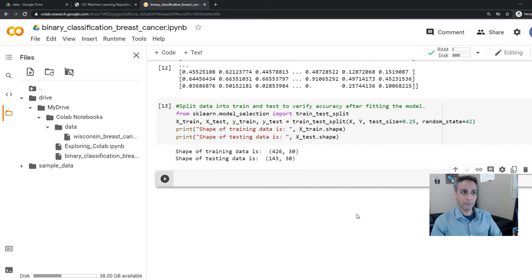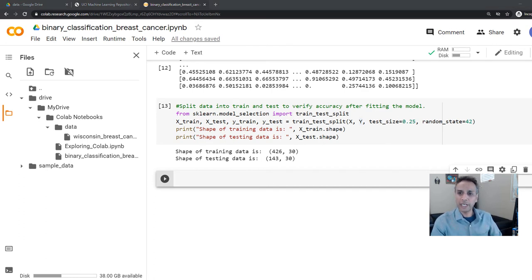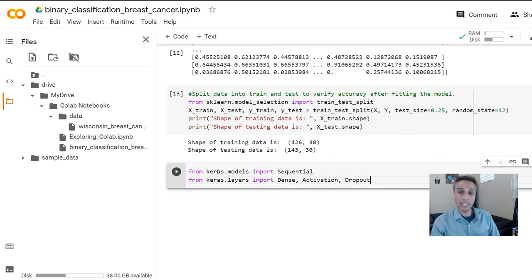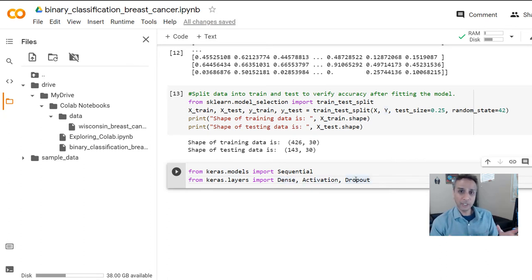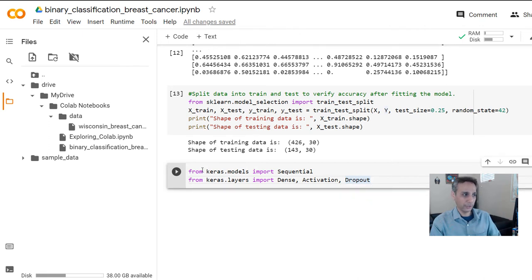What library are we going to use? Remember, we haven't installed anything because as we saw in the last tutorial, TensorFlow and Keras are already installed on Google Colab. So we just need to import those libraries. Let's import the Sequential method from keras.models. And from keras.layers, let's import Dense, Activation, and Dropout. Keras makes deep learning easy.